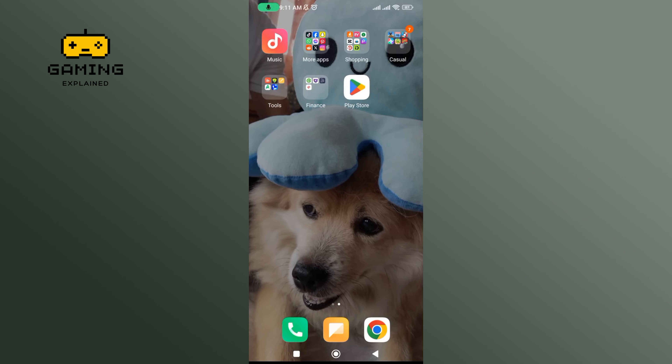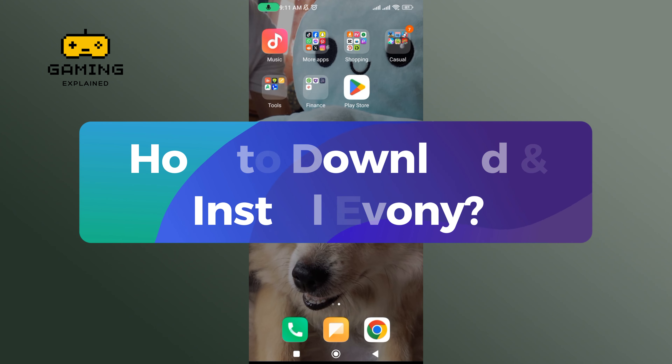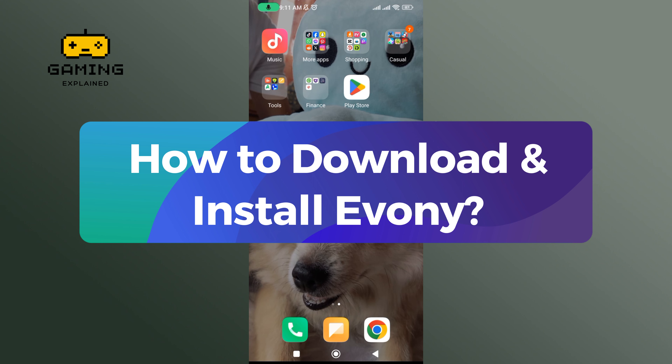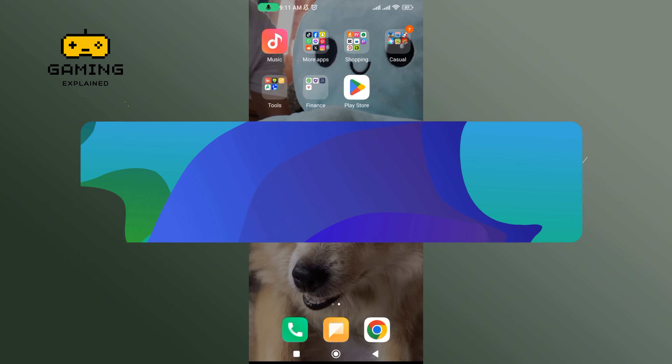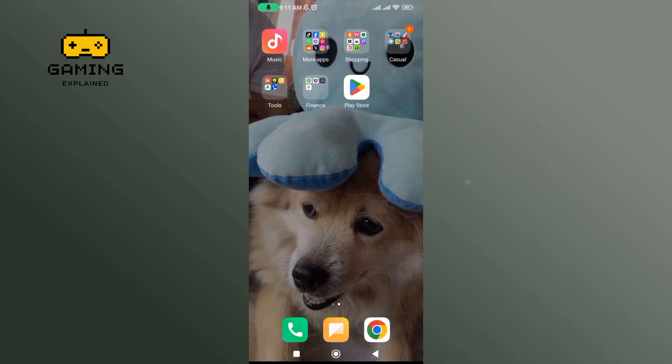Hey everyone, welcome to Gaming Explained. In today's video, I'll show you how to download and install Evony. So, let's get started.